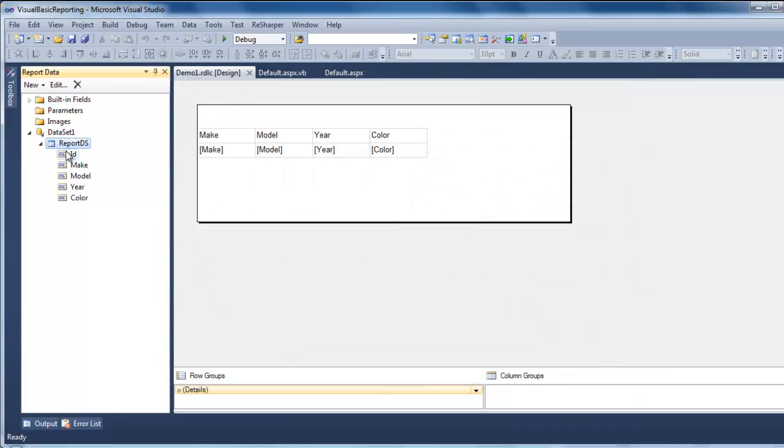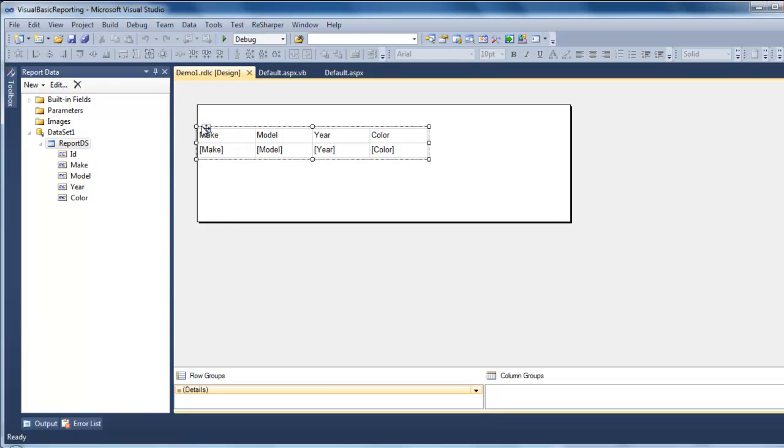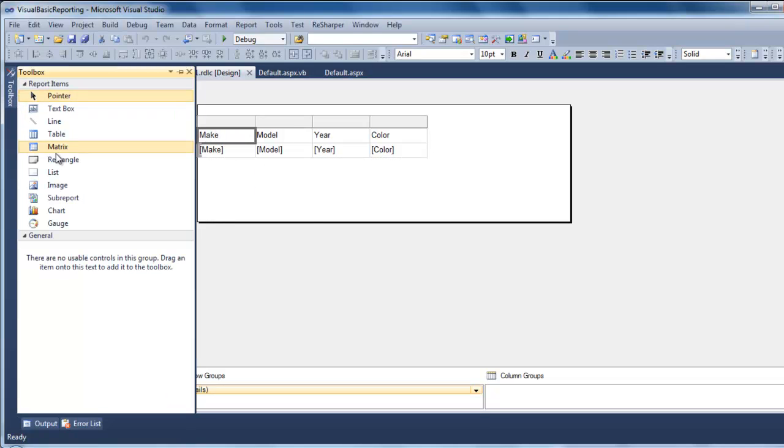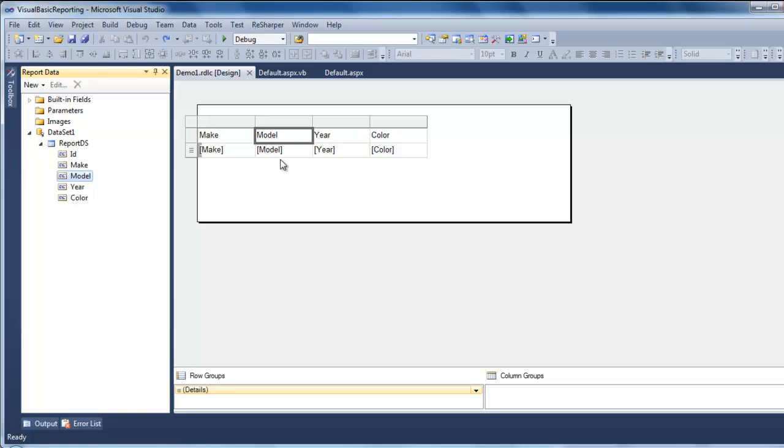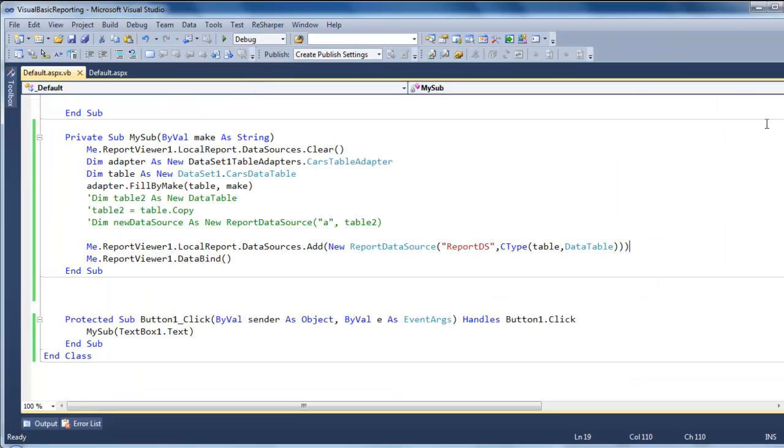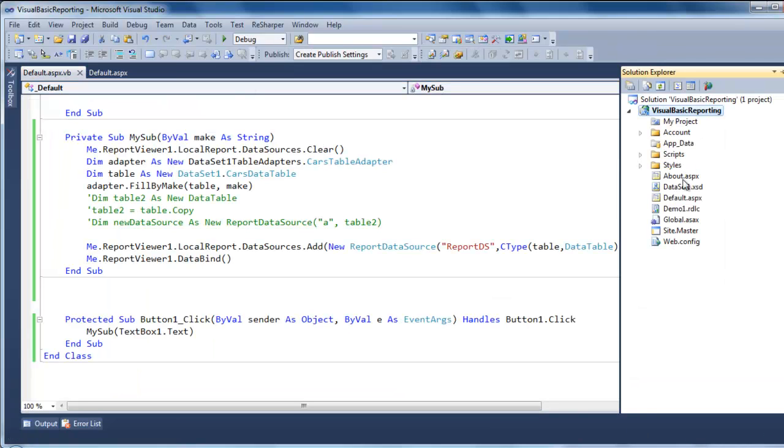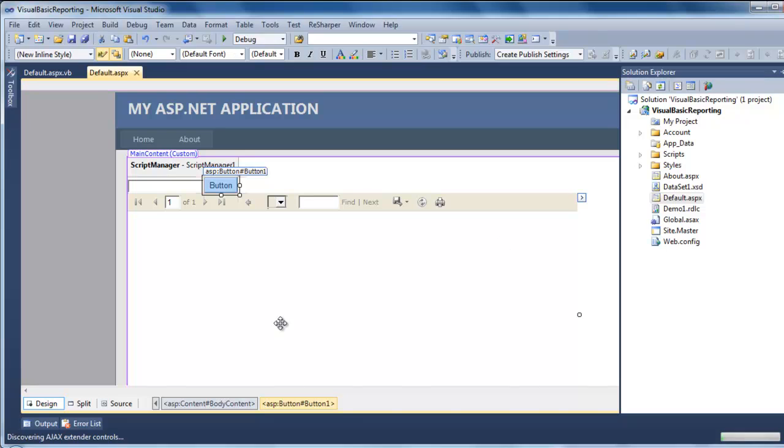And once you get this, you can go to the tools, drag a table. And then start dropping the columns into the table. So that's it in the report. Then you close it.